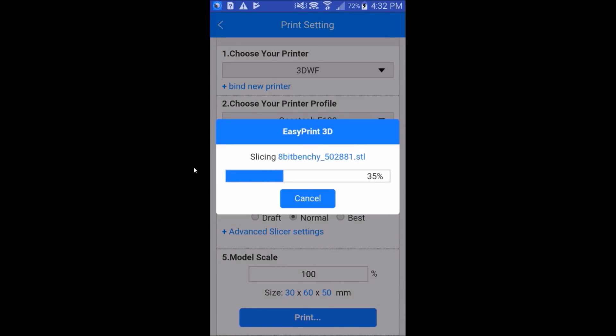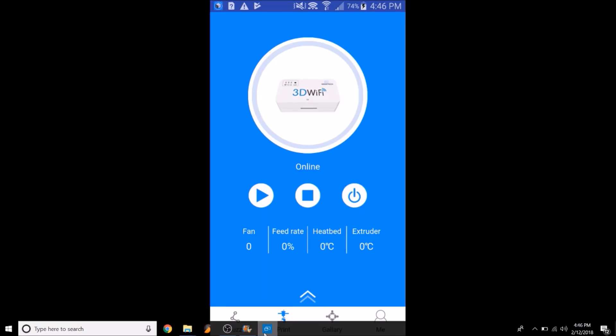We're downloading the STL file, sending print file to the module. And after about 6 minutes of waiting for that screen, nothing happened.